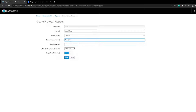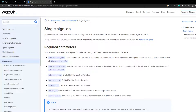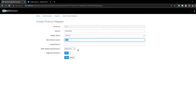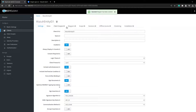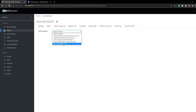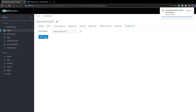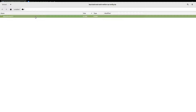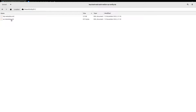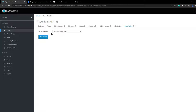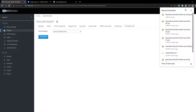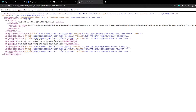The mapper type should be role list and the name could be whatever — like 'Wazuh role'. This will be our roles key. The last thing I would do is generate all the metadata information here — the SP metadata and also the IDP metadata.